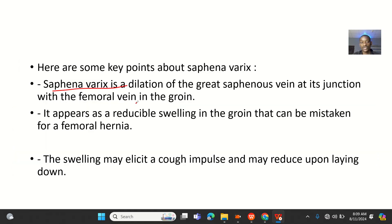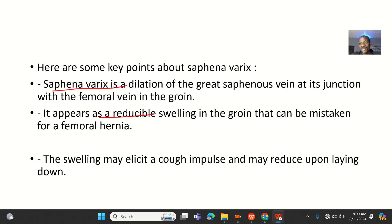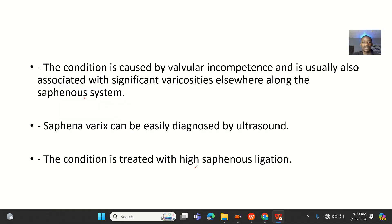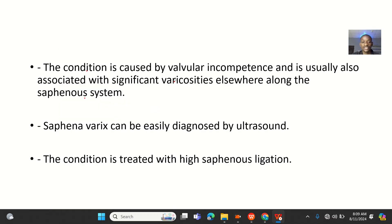It appears as a soft, reducible swelling in the groin that can be mistaken for a femoral hernia — hence its importance as a differential diagnosis. The swelling may elicit a cough impulse and may reduce upon lying down.